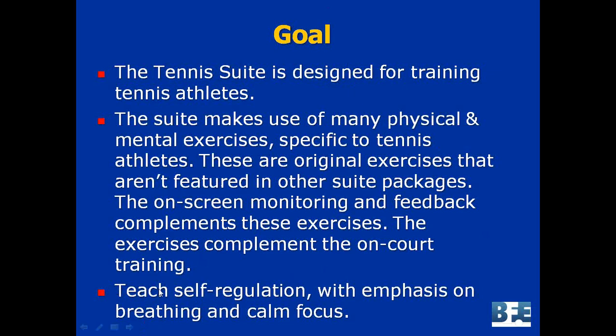The goal of the suite is to teach self-regulation with emphasis on breathing and calm focus — the normal things when it comes to training athletes. I want you to realize that this suite is mainly meant for training. We don't do very much assessment, although I'll talk about a one-hertz bins assessment shortly. But if you're looking for a psychophysiological assessment, this suite does not have one — I'd advise you to look at other suites. For example, the pro golf and pro baseball suites have their own psychophysiological assessment, as does Suwilson's Optimizing Performance and Health assessment.